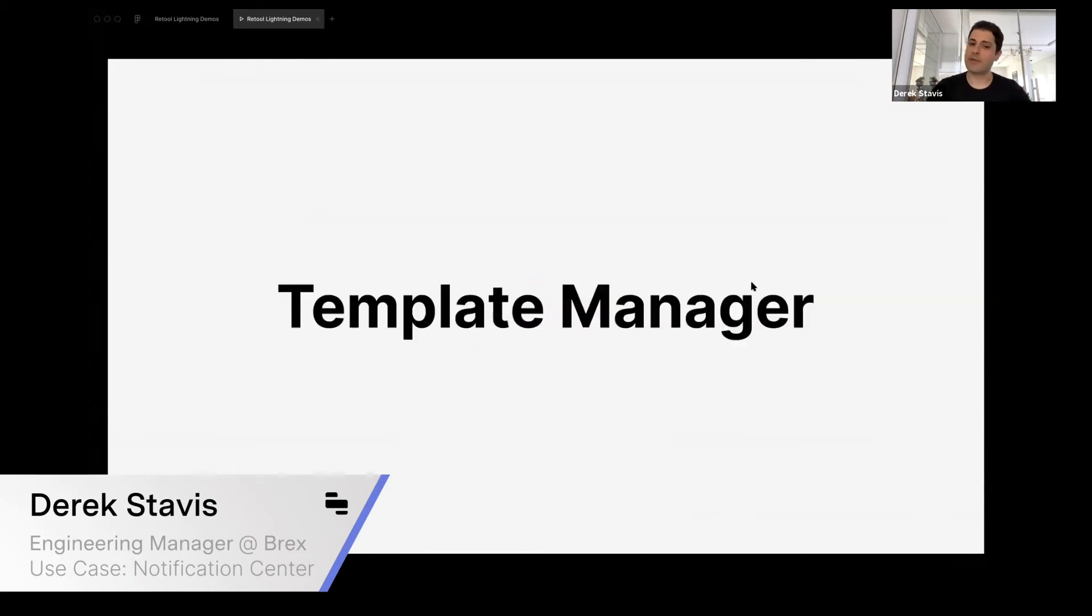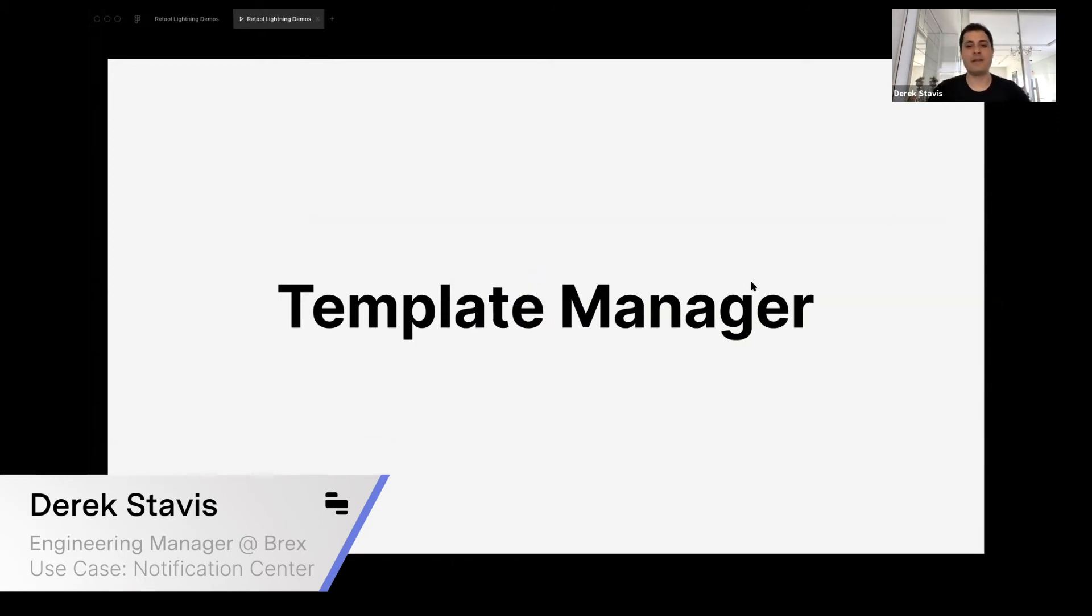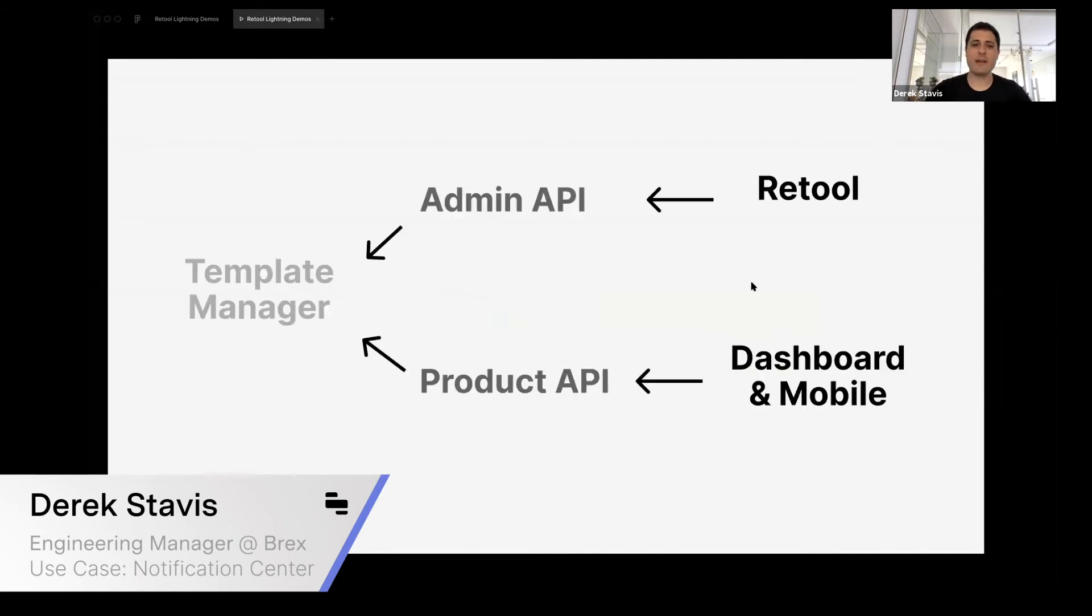To fix that, we created this tool called Template Manager. Template Manager is a tool that allows you to edit, preview, and see everything that happens on notifications at Brex.